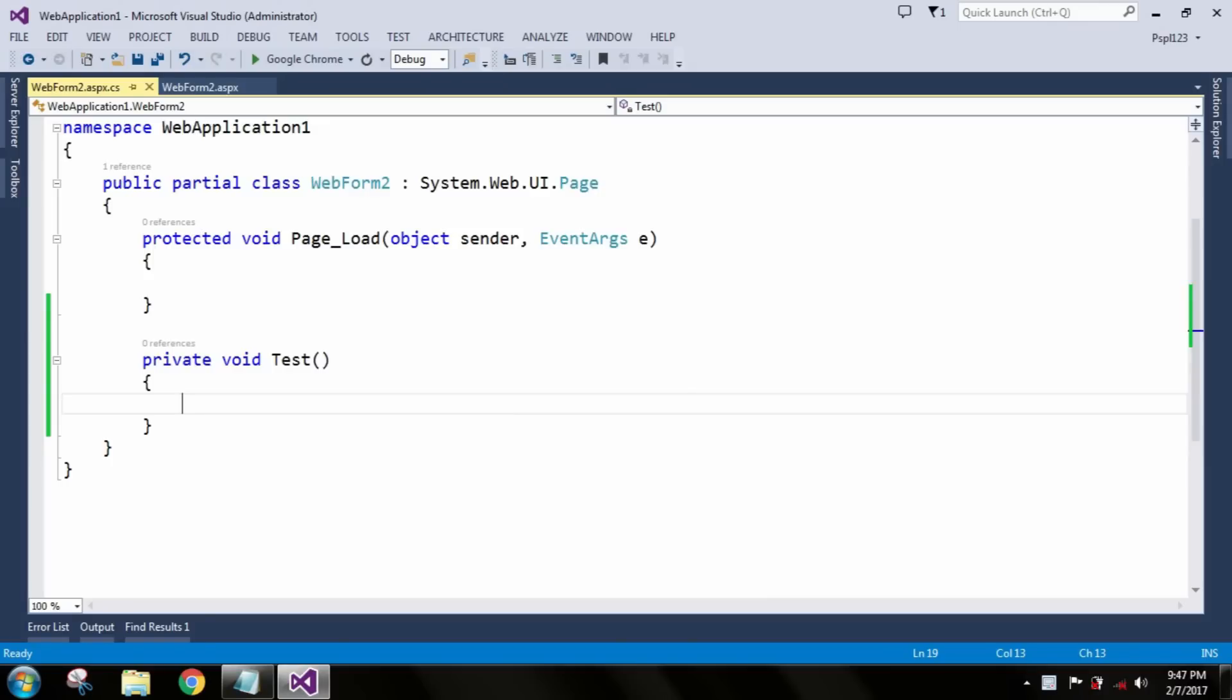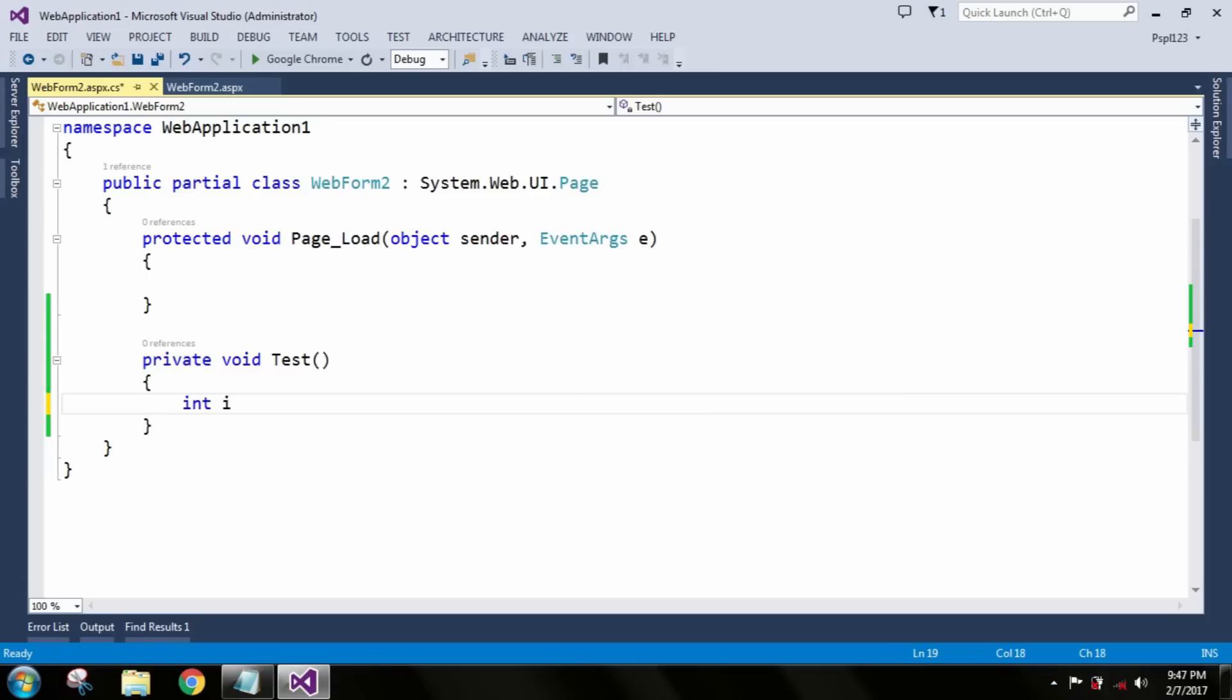Let me take int i equal to 10. When I mouse over it, it will show that it represents a 32-bit signed integer which comes under the System.Int32 namespace.